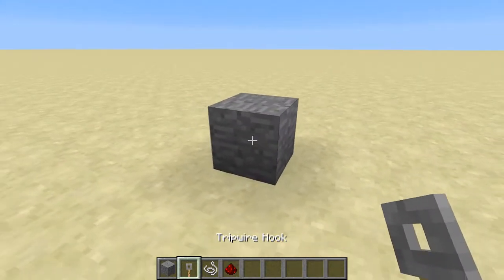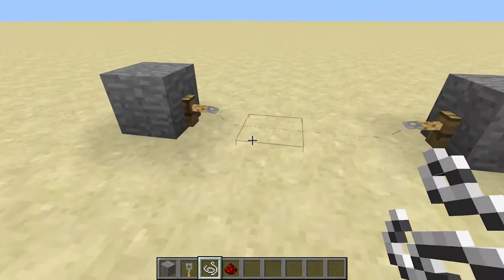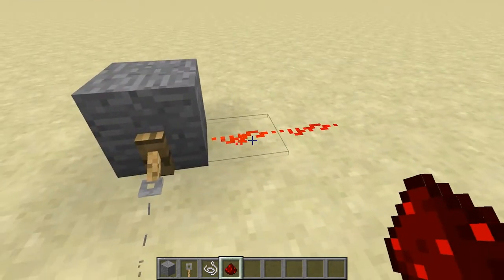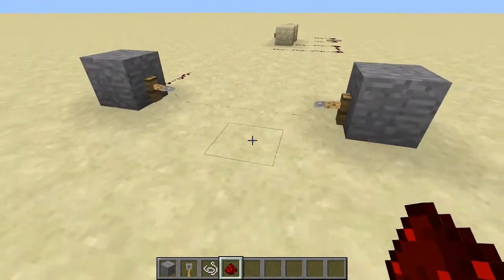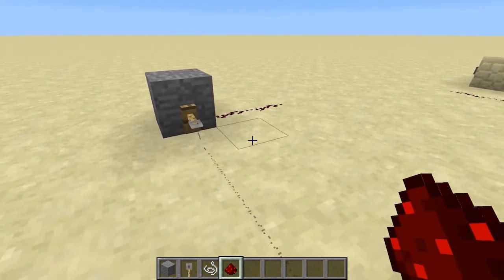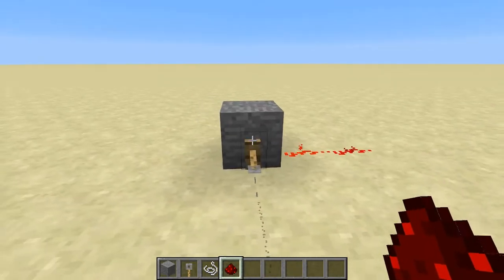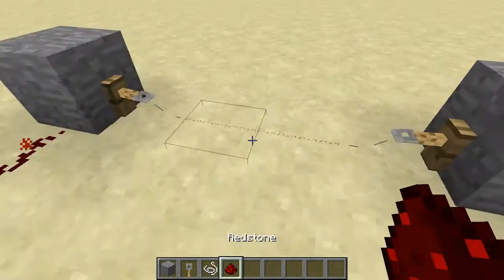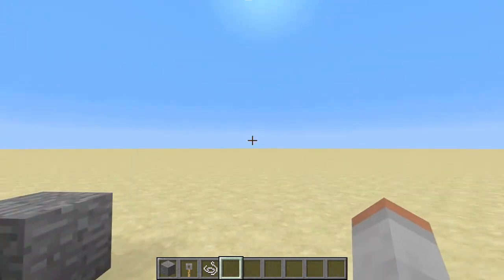Another way to power something is using trip wires. If you want a more hidden way to power stuff, trip wires connect between hooks and when you walk through them they activate, powering both ends. This is also useful for transporting redstone signals a very long way — you can have a trip wire running far off into the distance and it will power a block at the other end. Throwing items into it also works, such as dropping an item from a dispenser.